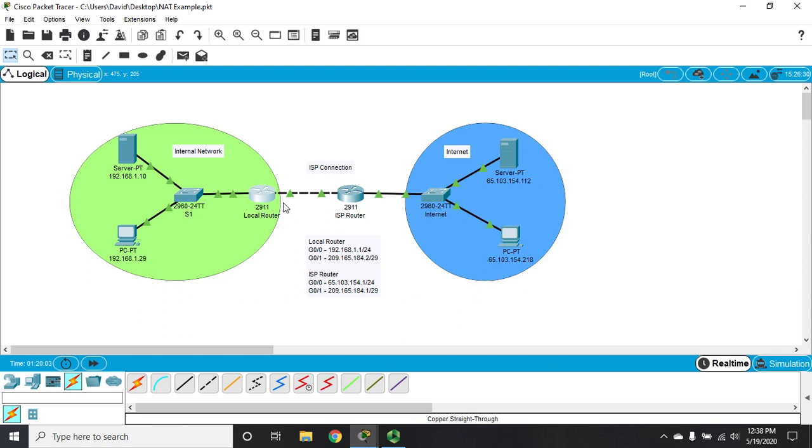Could I create a pool with a size of one and do an overload? Yes, actually I can, and some people will do that. I can create a pool with a size of exactly one address and do an overload the way we showed you earlier in this video, and that will work perfectly as well.